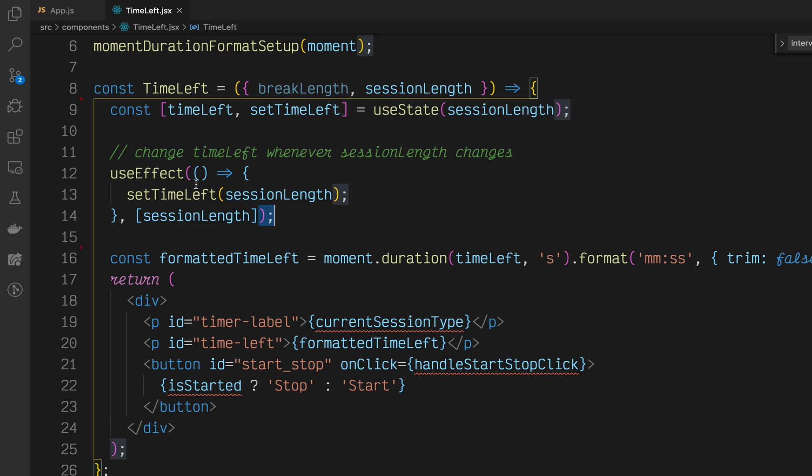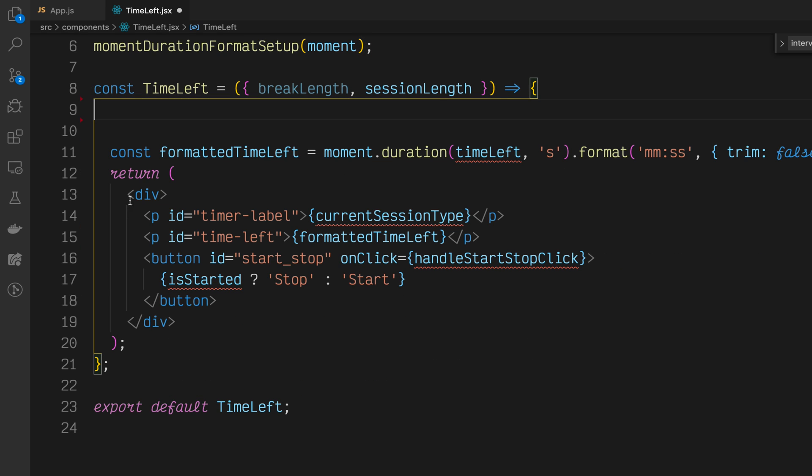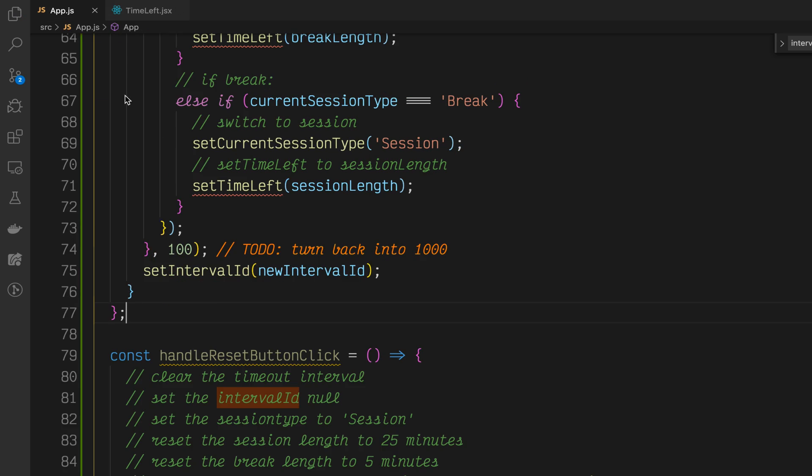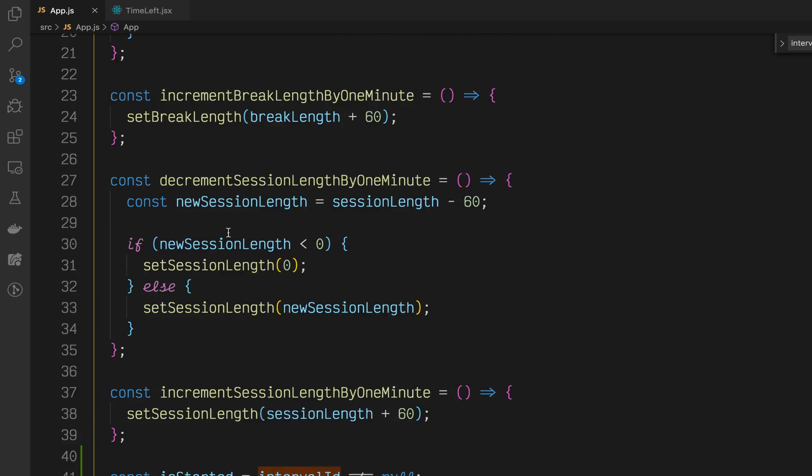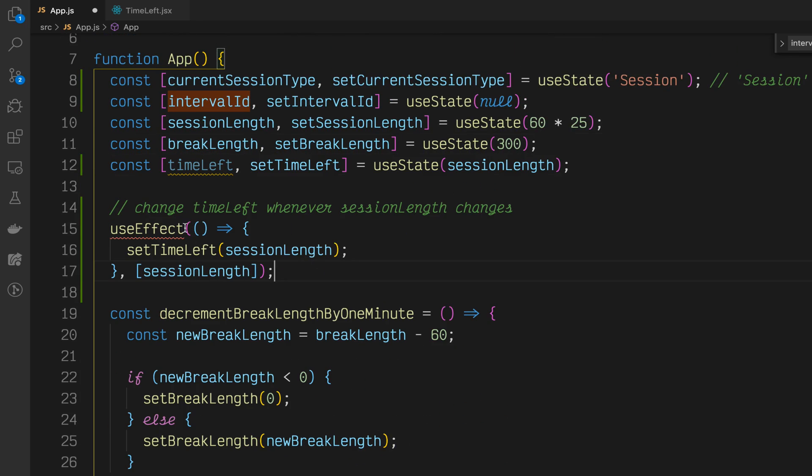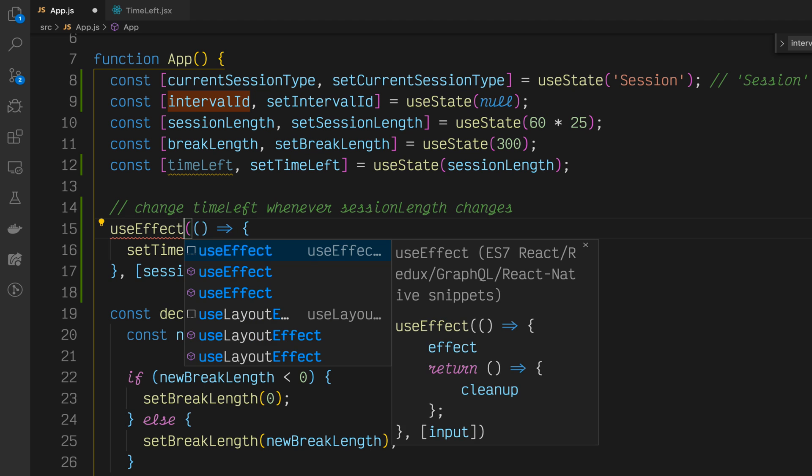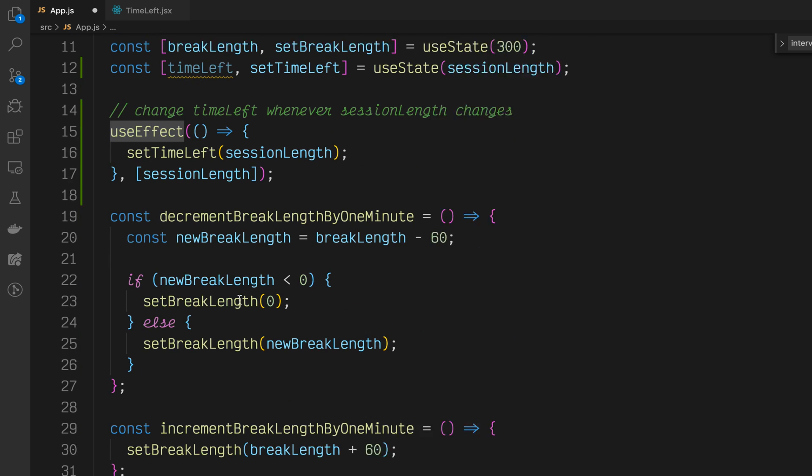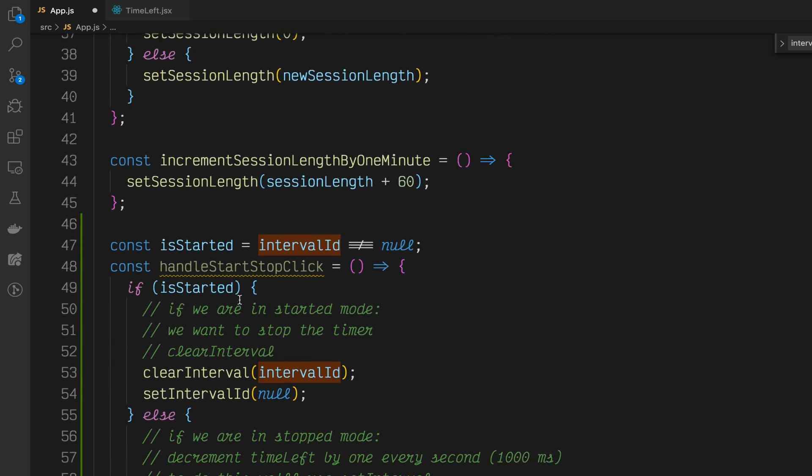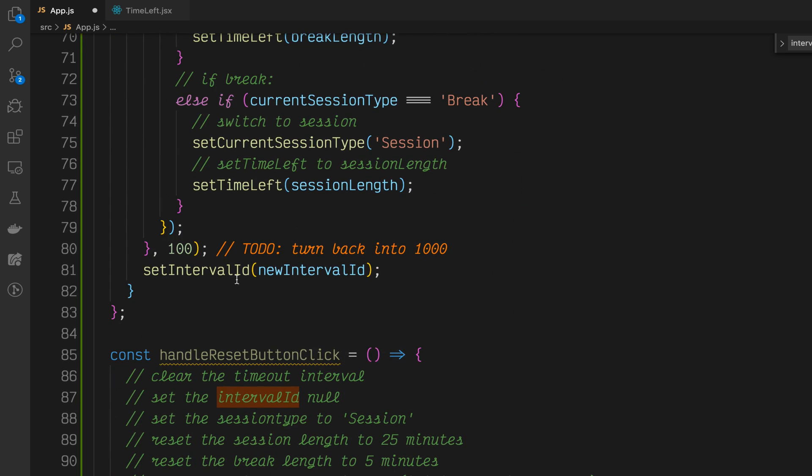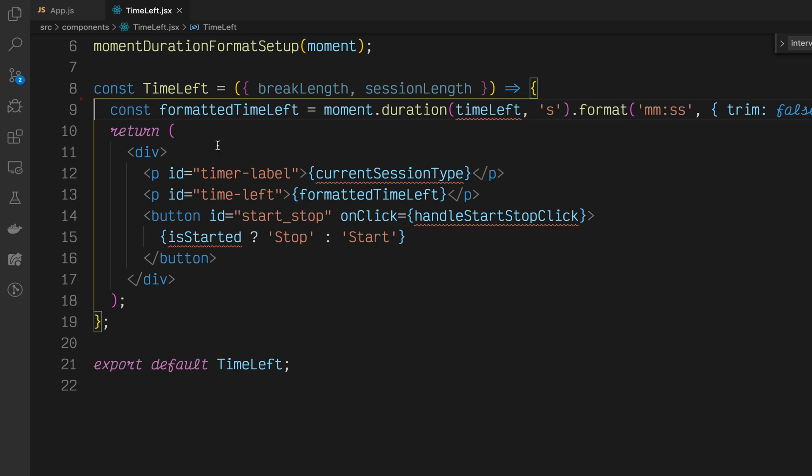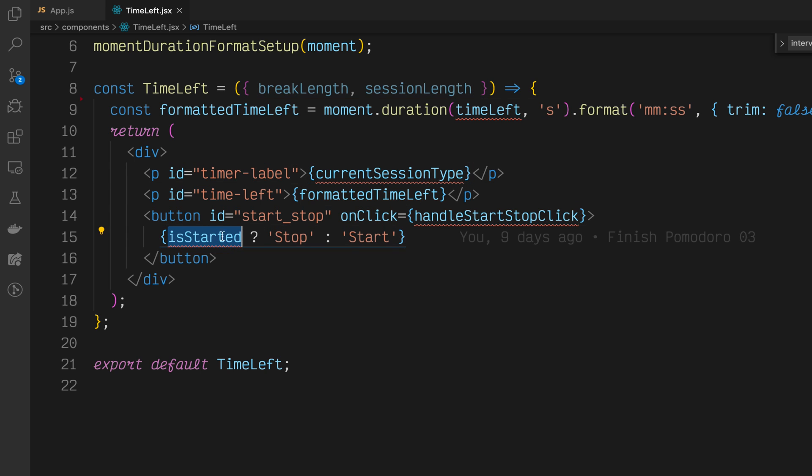And you'll notice here in app.js that we also need the timeLeft setter. So as usual, go into TimeLeft and lift this state up as well. And while we're at it, let's bring over this useEffect. Let's copy and paste this into app.js. Import useEffect from react. However, TimeLeft is still left without the timeLeft variable, the current session type, the handleStartStopClick, and isStarted.